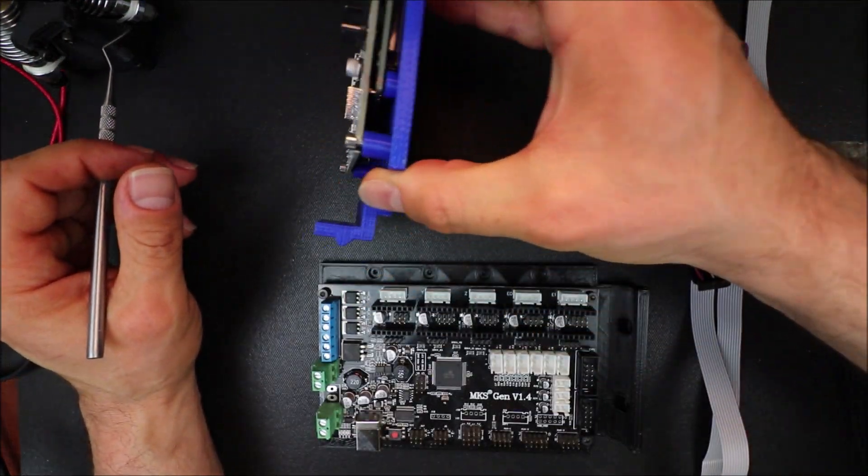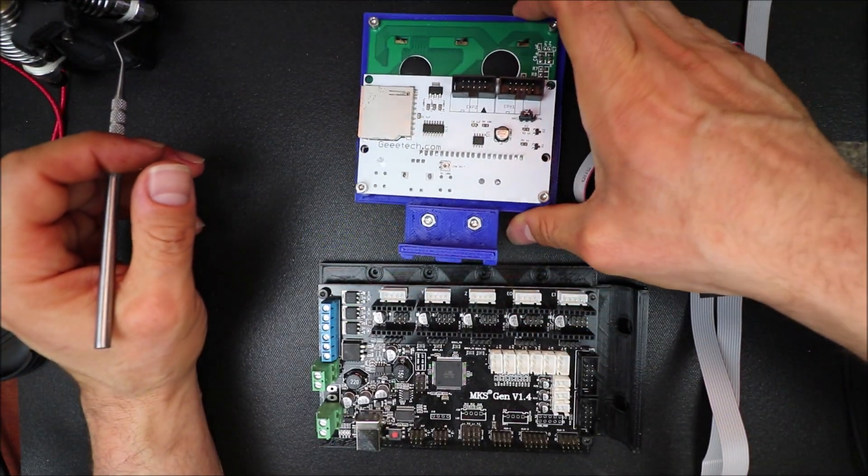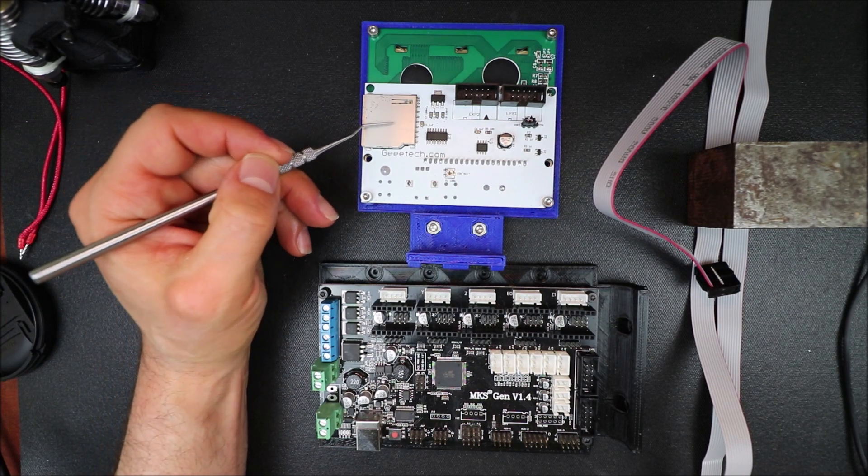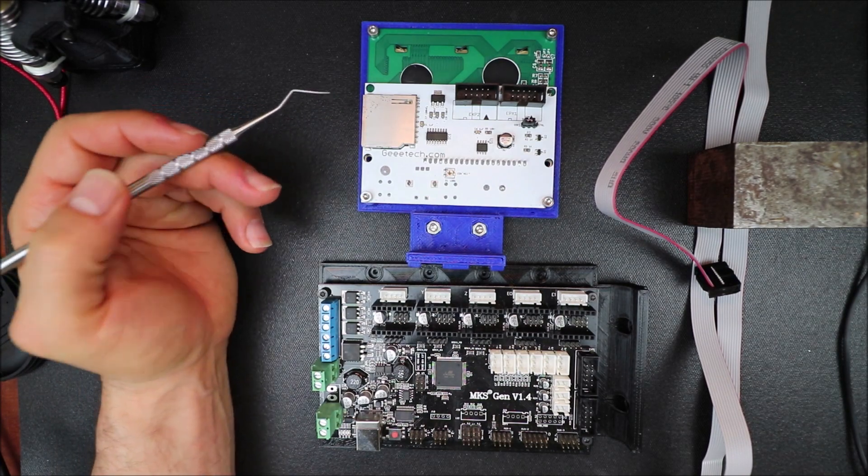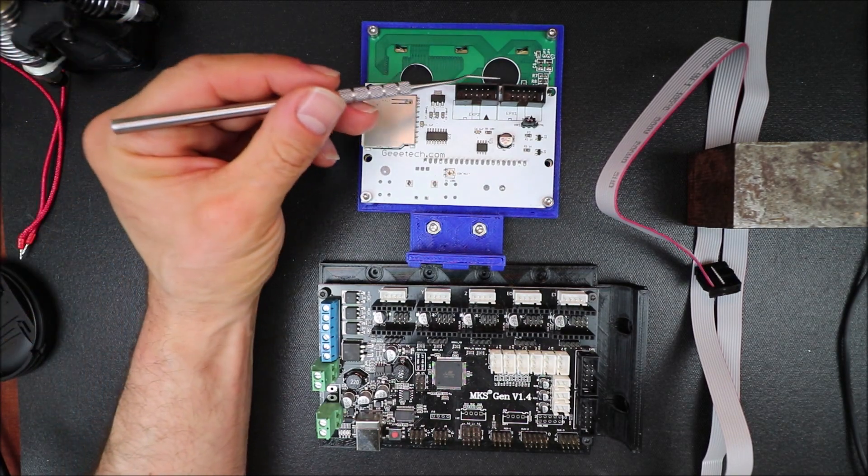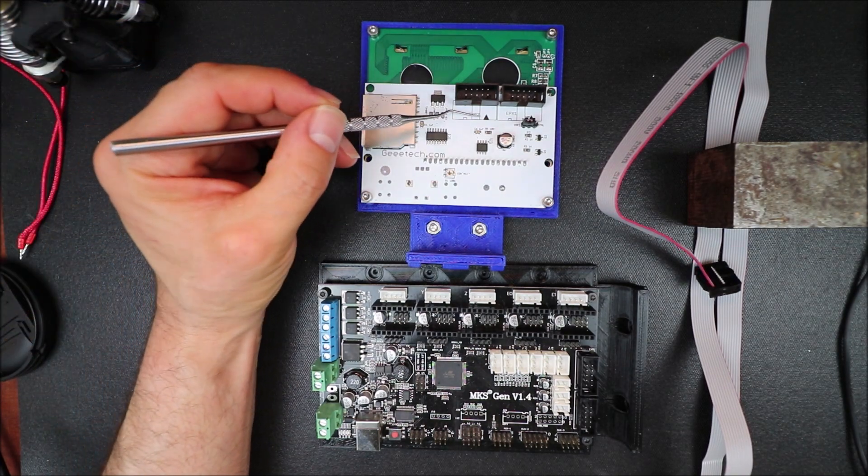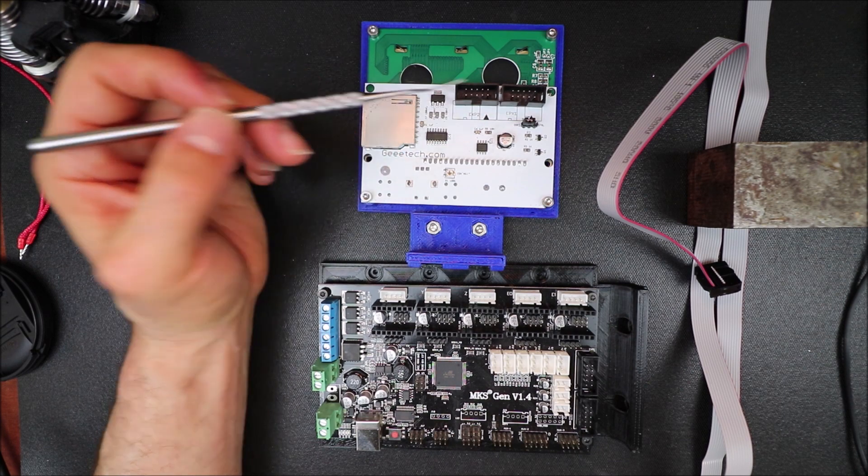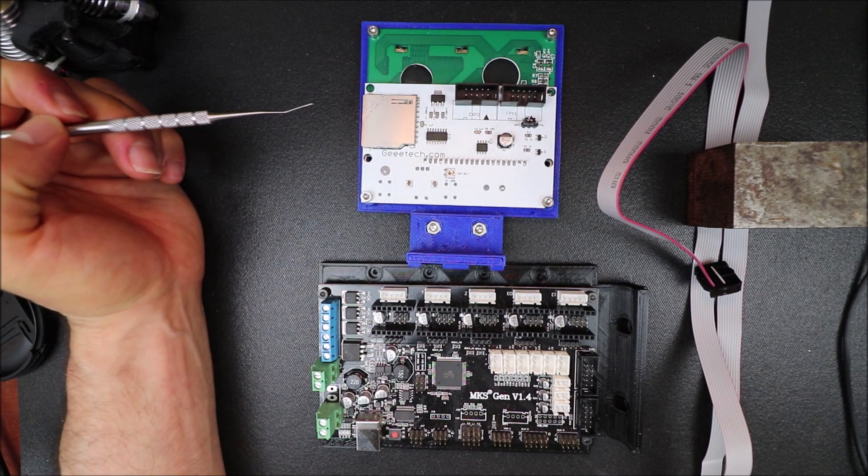On the back side we have an SD card for SD support. Then we have our EXP2 connector and our EXP1 connector.